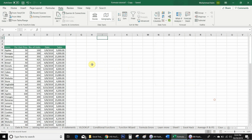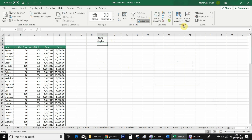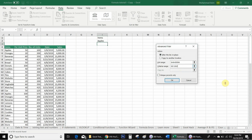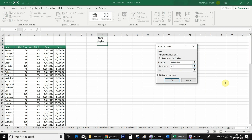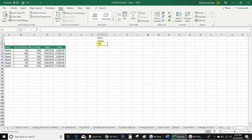For example, if I want to filter apples in the item list, I will write my criteria header 'Items' and write 'Apples' below it. Then I go back to Advanced, select the criteria range, and click OK. You will see that Excel filters only the apples in the table.